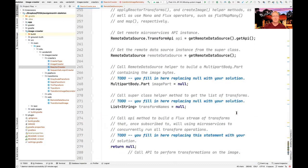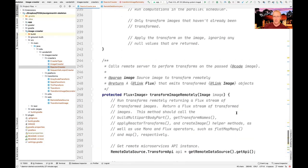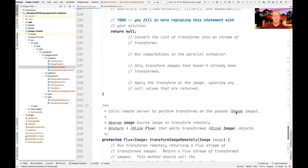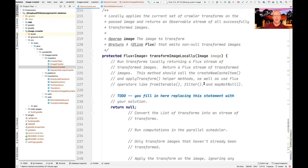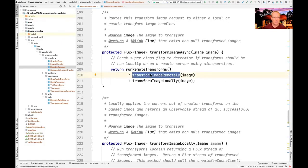That gives you the information you need to write the client-side code. What this enables is integrating a call that makes a remote asynchronous call to the server, which comes back as a flux of images downloaded from the server running the microservices. That's the first part — or one of the parts — you need to do. You can do them in any order you feel comfortable with.